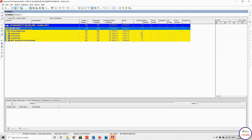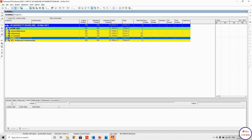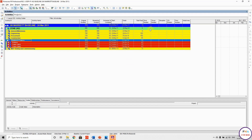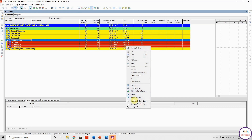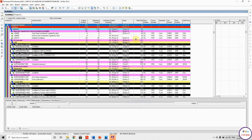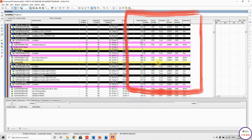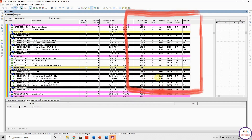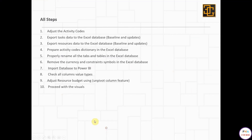The key recommendation is to make all codes filled in for all activities — don't leave anything blank, especially in the construction activities. As you can see, I don't have any blanks; all codes have values for all construction activities. This is important because later I don't want to have blanks in the visuals and slicers.